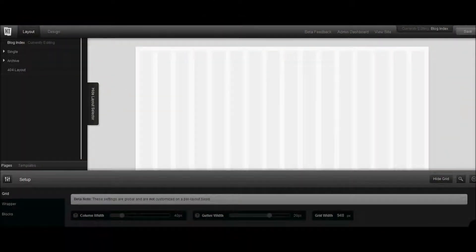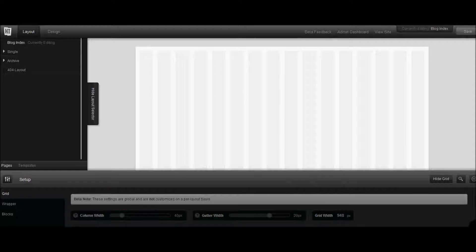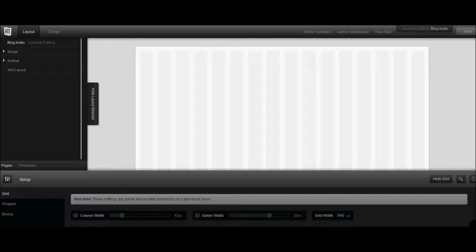Hey everyone, Syed here from WPBeginner. Yesterday Grant Griffith from Headway Theme sent me a copy of their latest and greatest version 3.0 beta and I've been playing around with it.